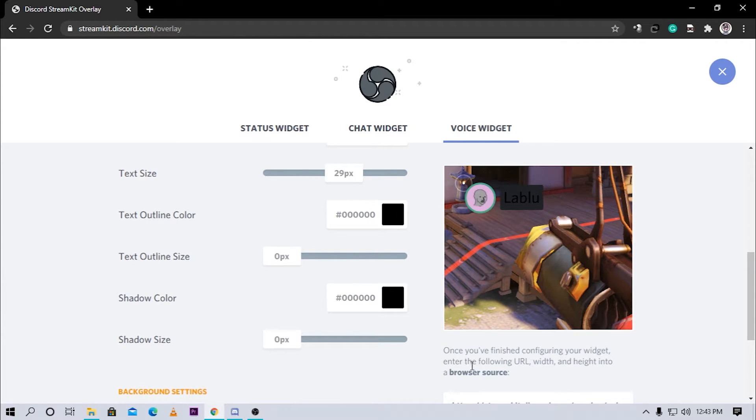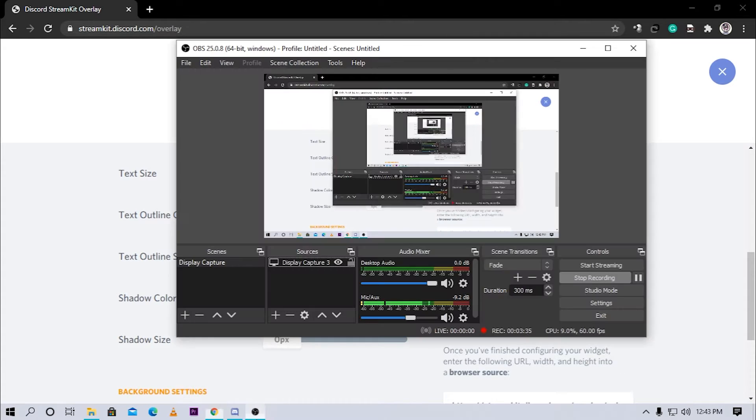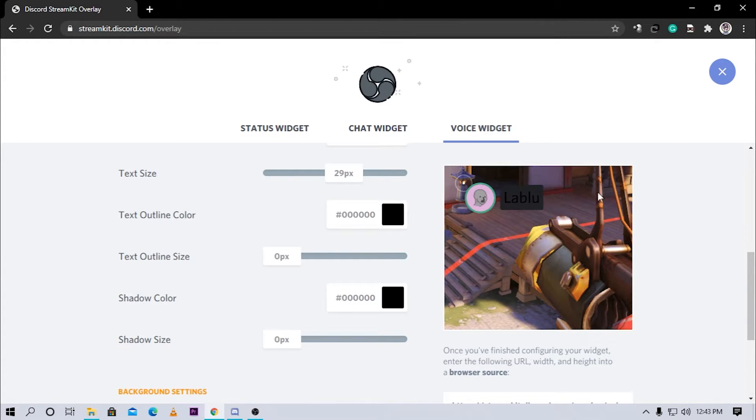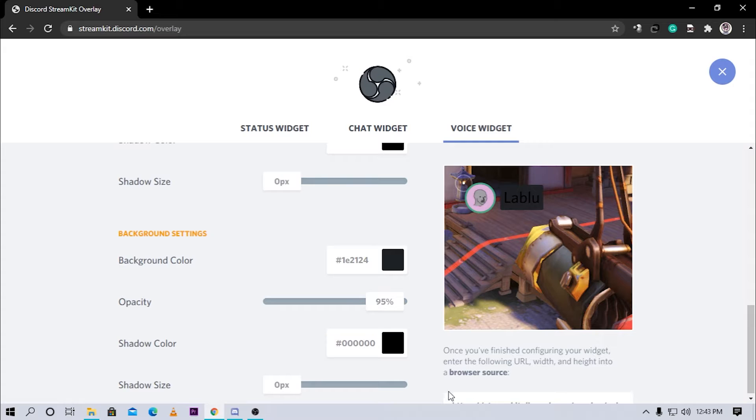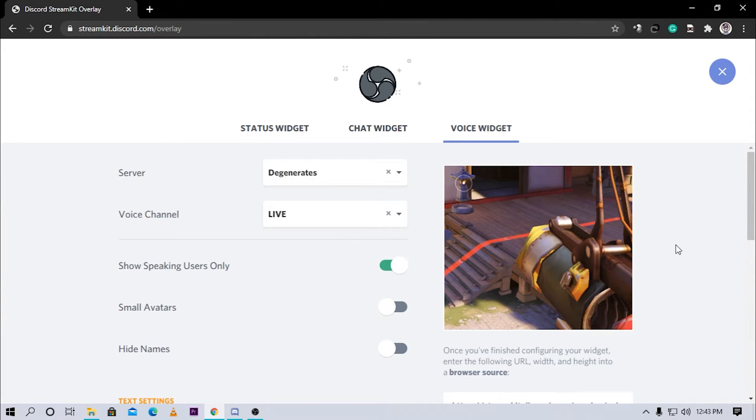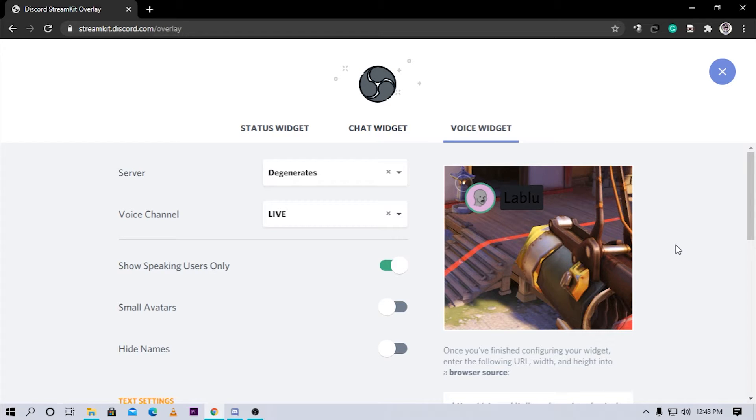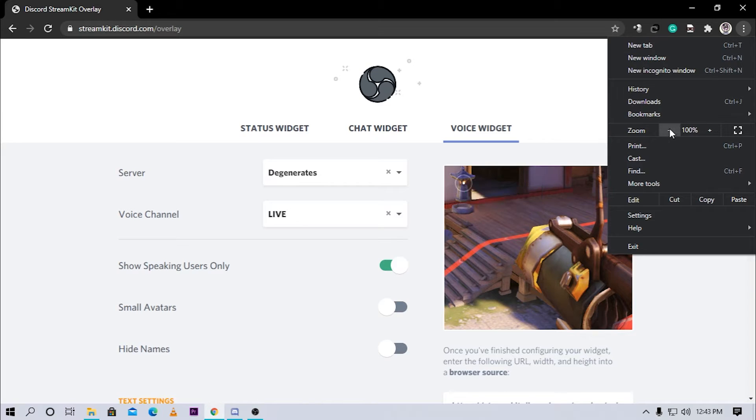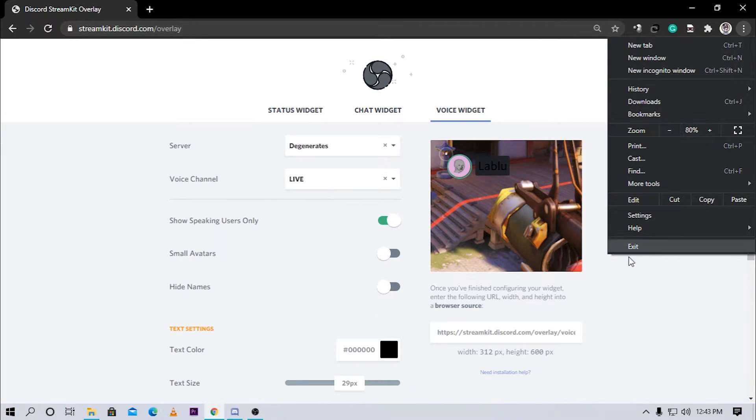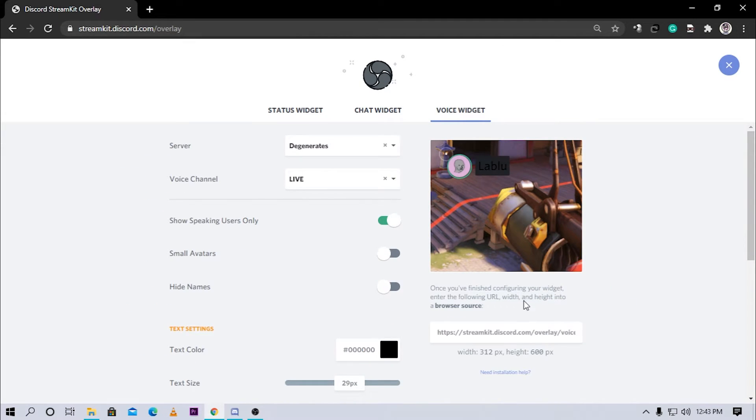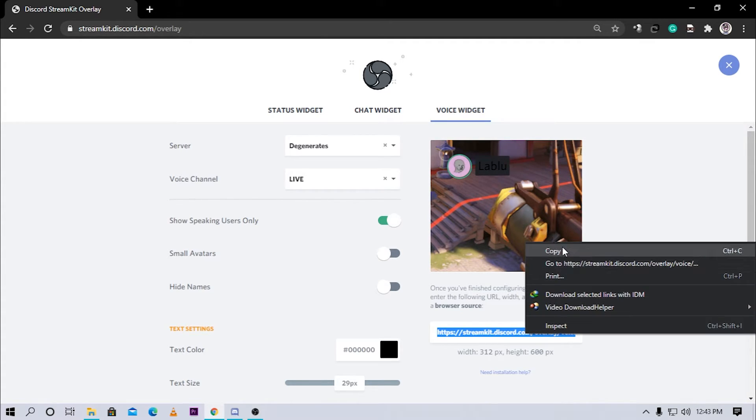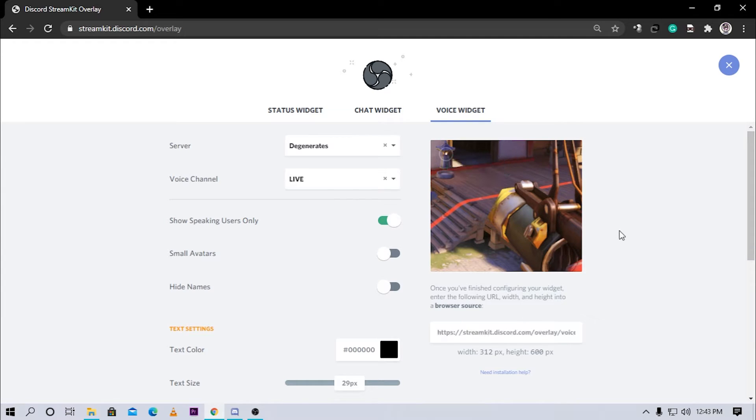It means that you have to enter the following link in the browser source in OBS. As you can see the link isn't showing for me. This is because the resolution is small and this website is probably meant for 1920x1080 monitor users. So all you have to do is zoom out a bit. To do that, go to the toolbar here and just click on this minus button. As you can see this link is now visible. Now click on the link and press Ctrl+C or just copy it like that.